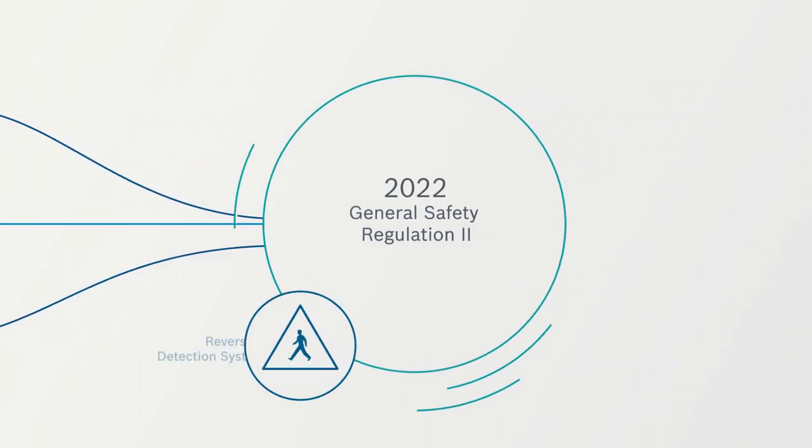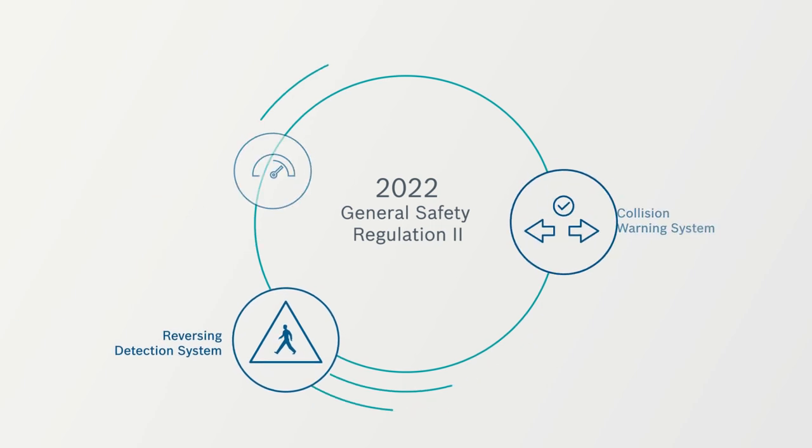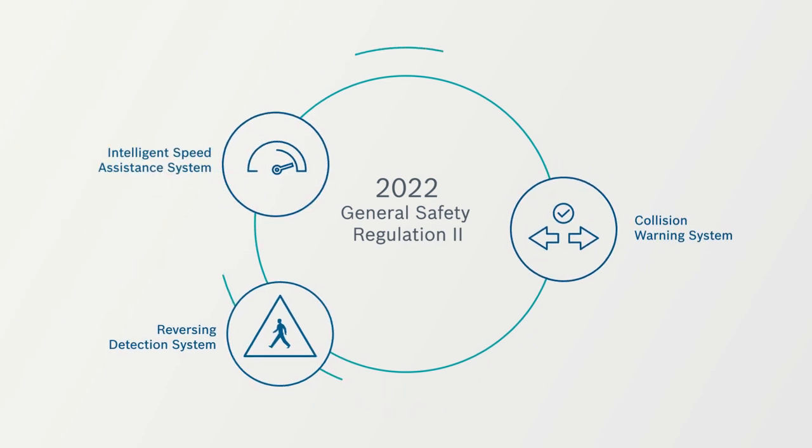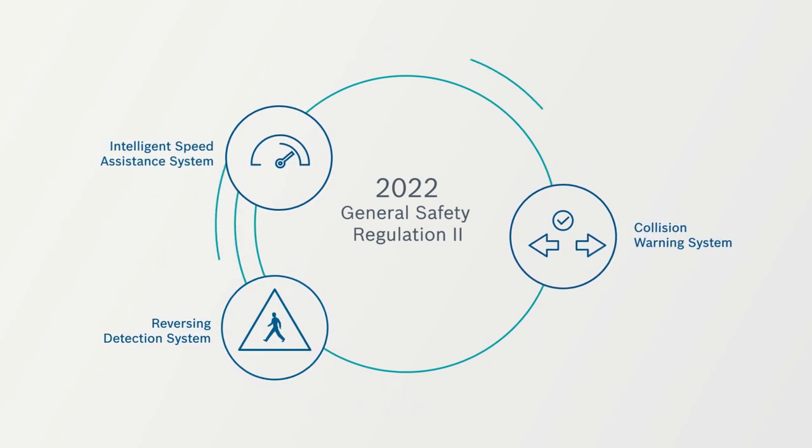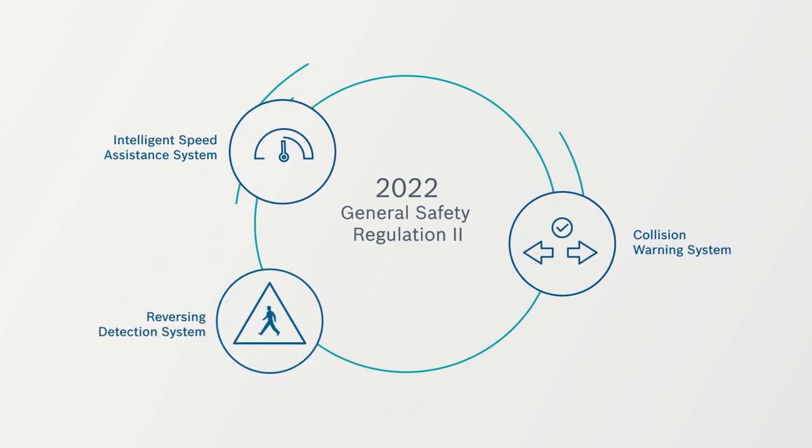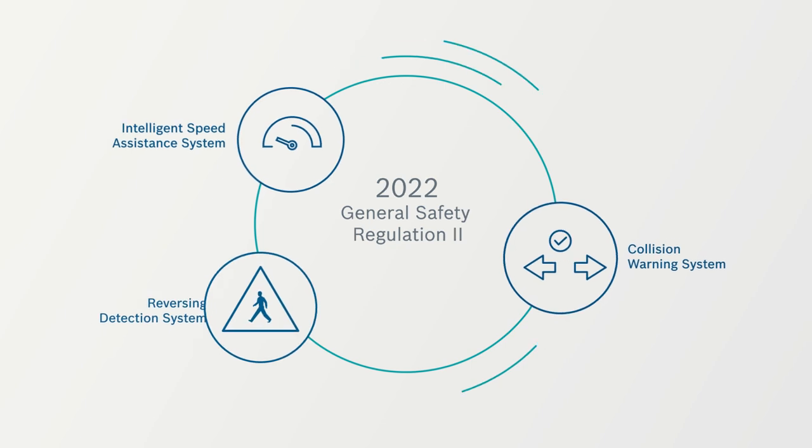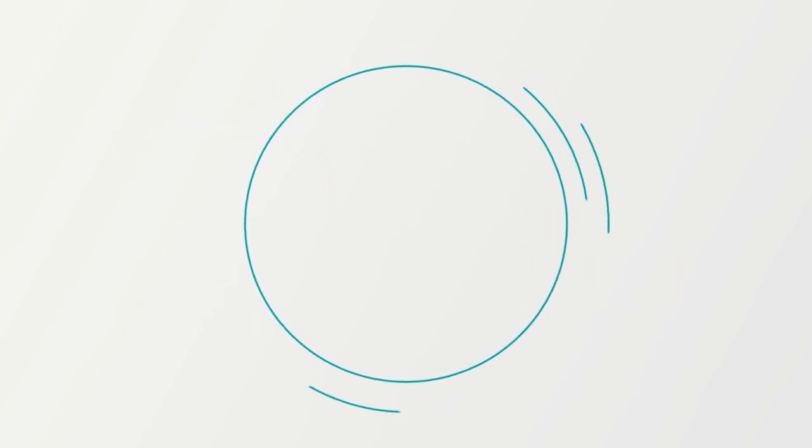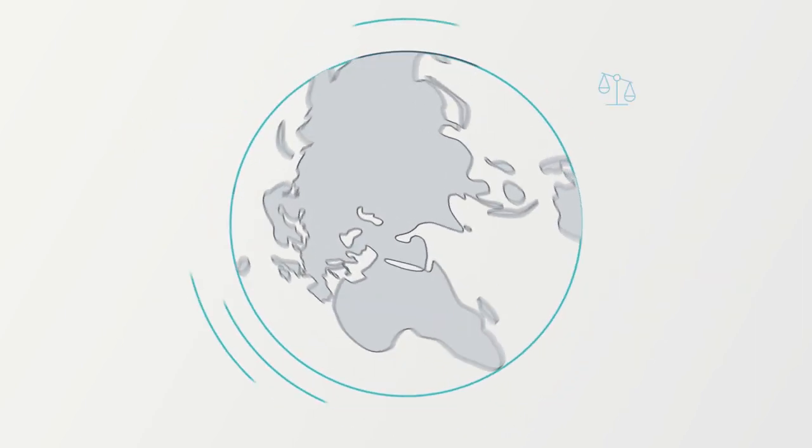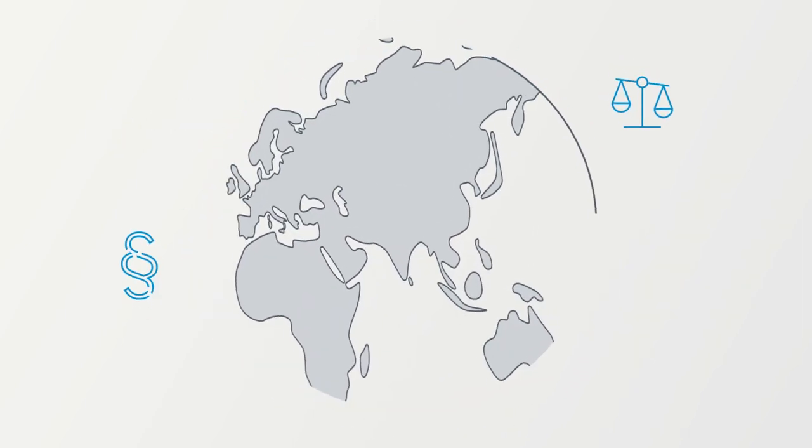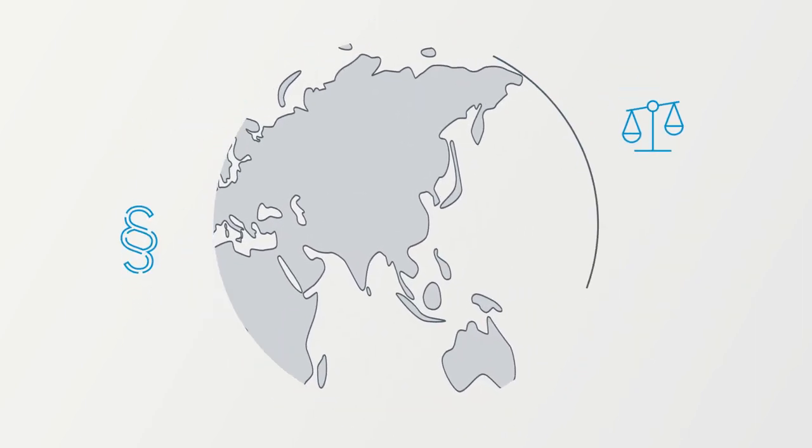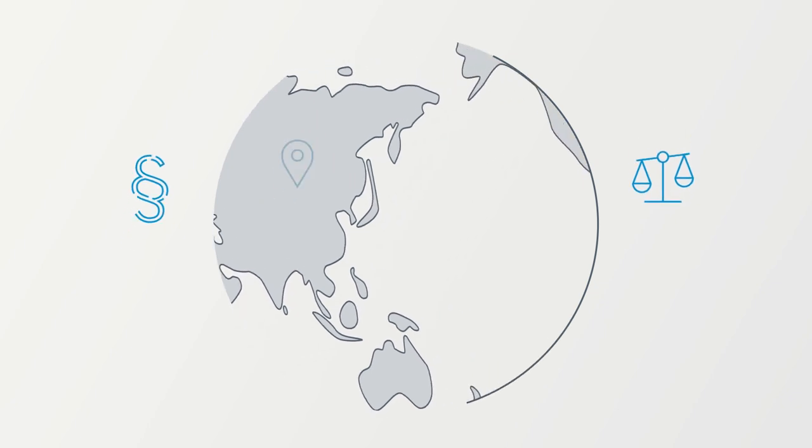Further regulations will follow in 2022 with the General Safety Regulation 2. Besides the EU, many other countries have also recognized the advantages of having such systems enshrined in law.